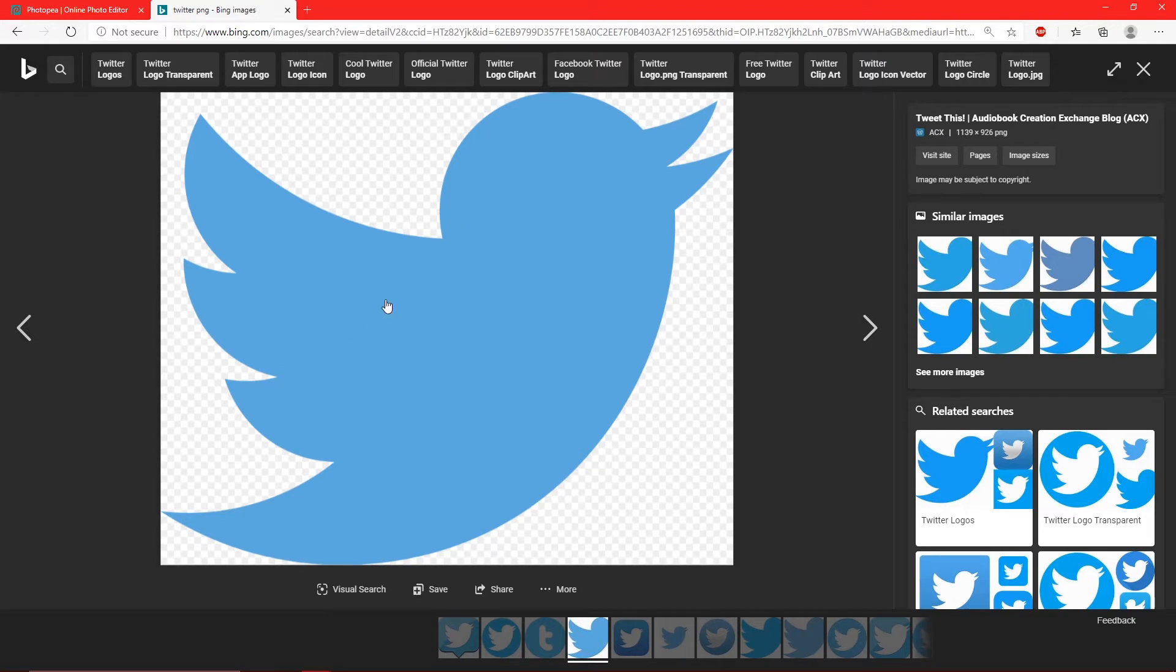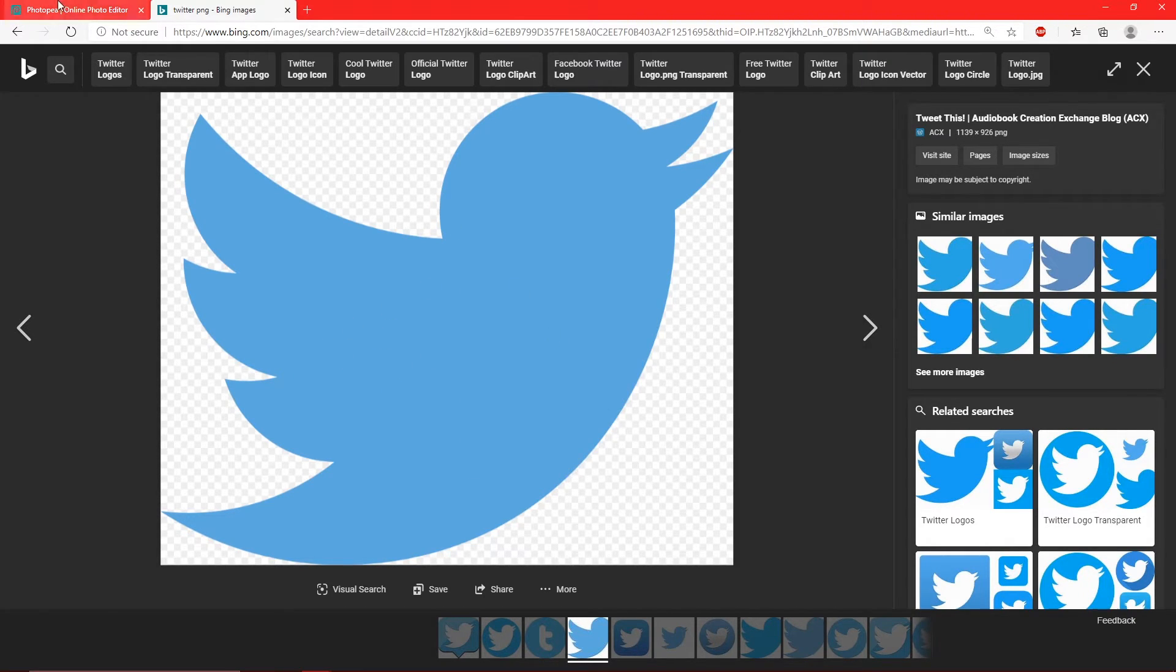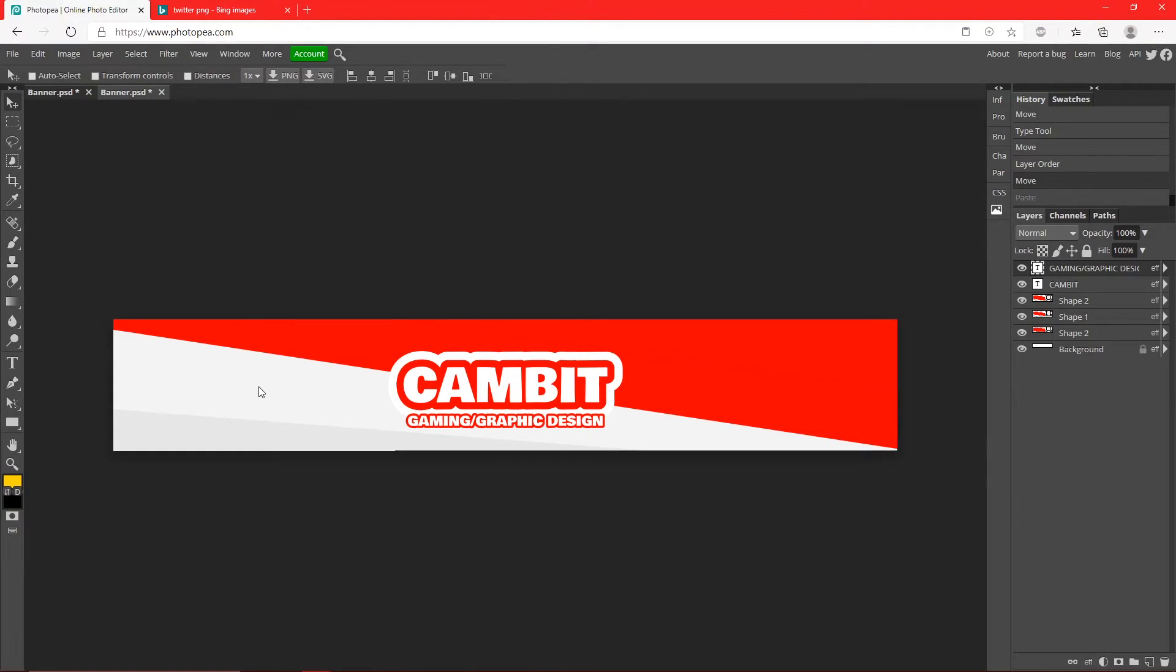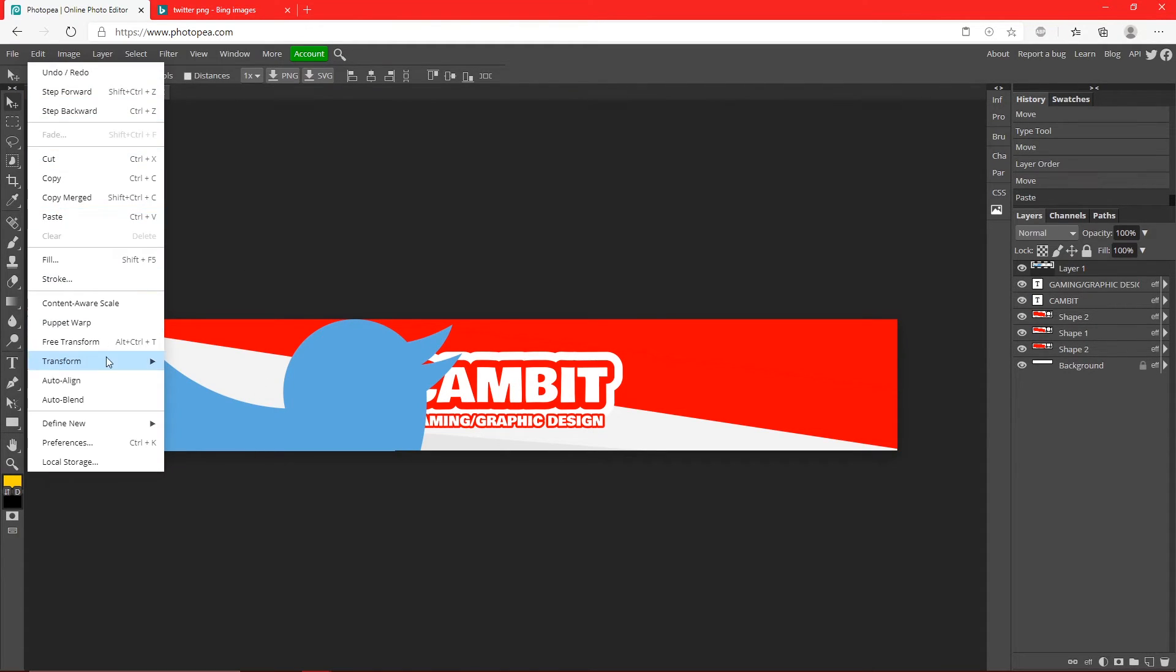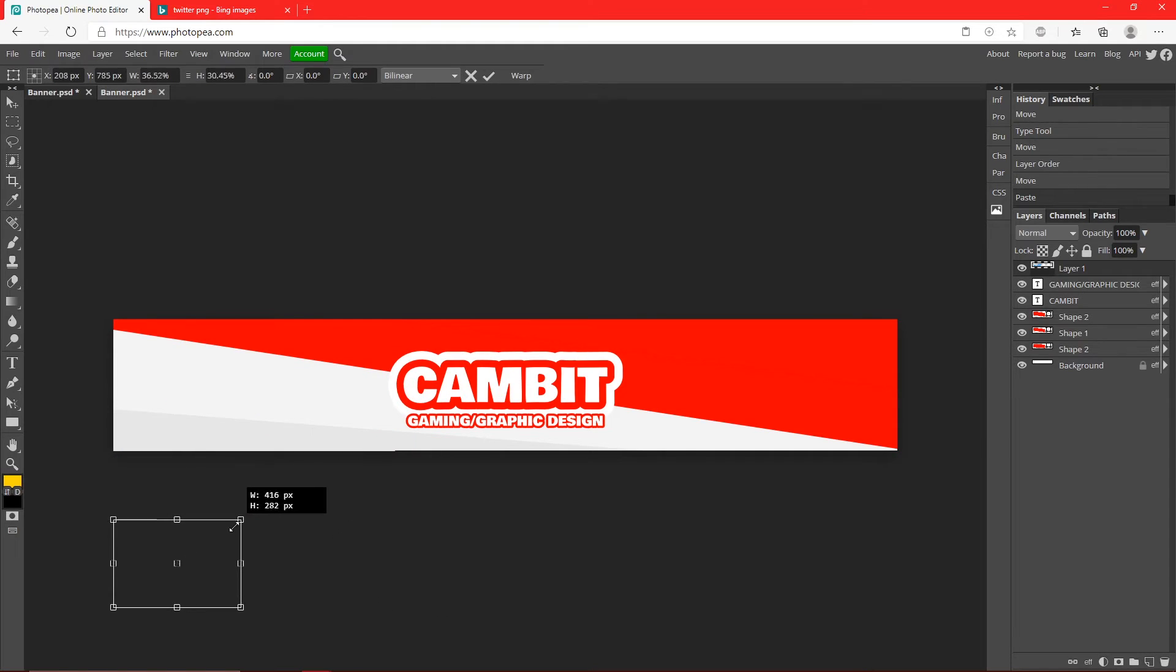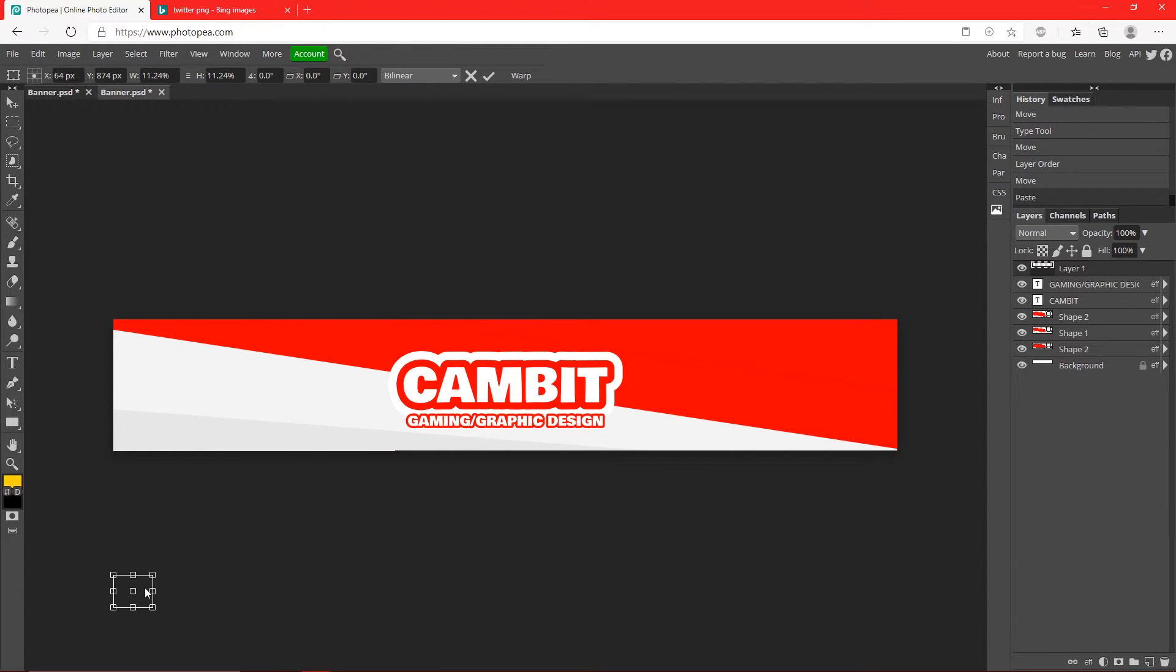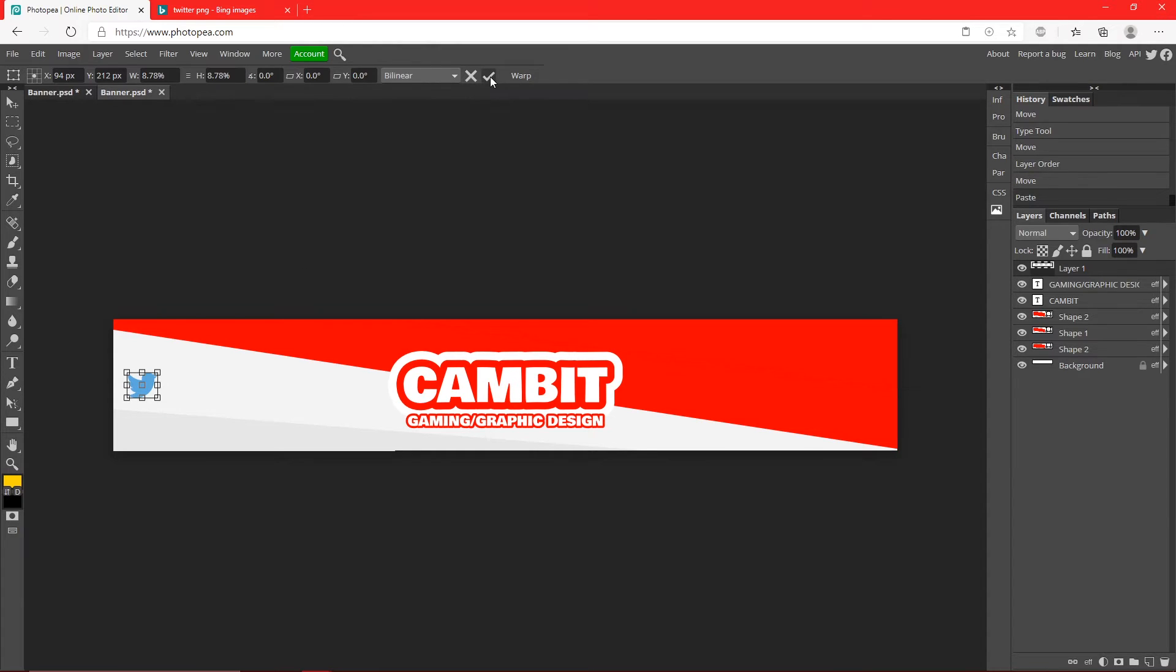So I found the Twitter icon, I'm just going to right click on it, copy it, bring it back into Photopea, hit Ctrl+V. Edit, Free Transform to resize it and shrink it down quite a bit while holding shift so it doesn't warp. About this much, hit the check mark.